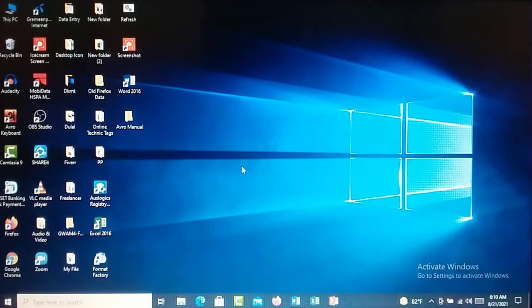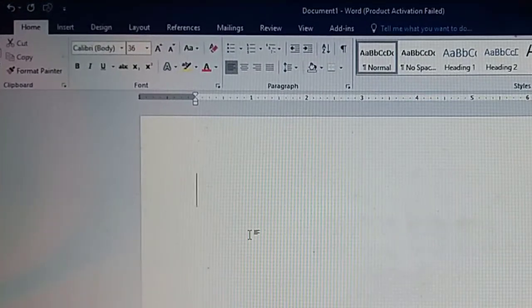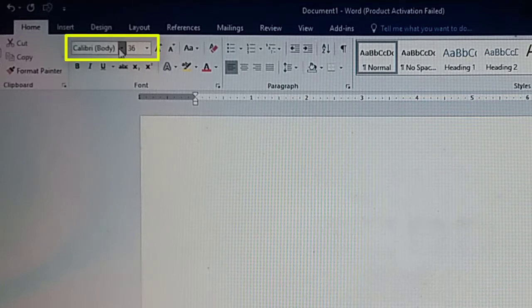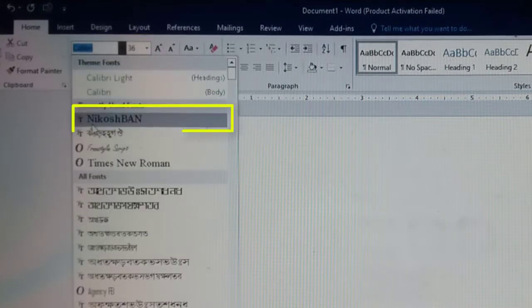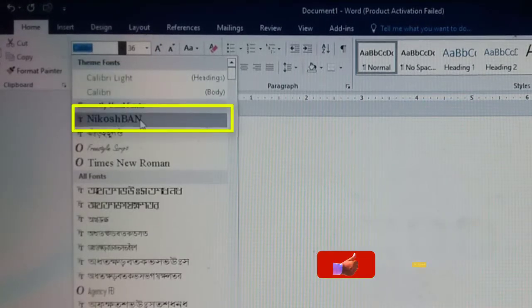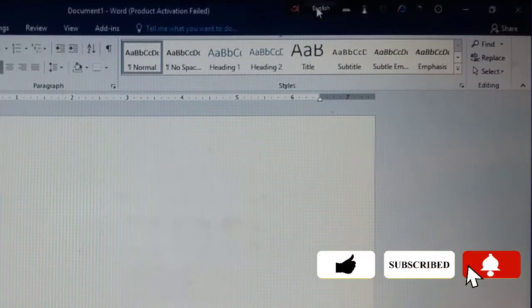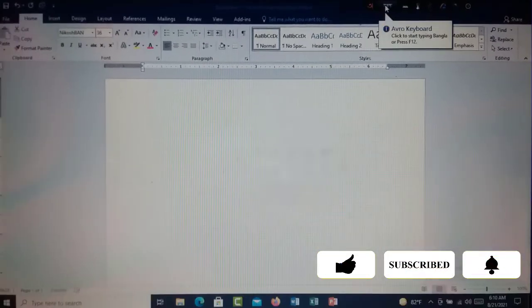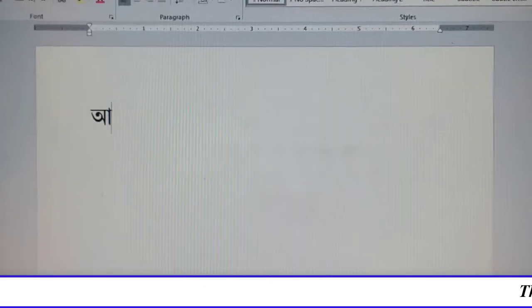Let's get started. See, I have opened MS Word. Now I am going to select Nikosban font from the font option. After selecting Nikosban font, I have selected Bangla from the Avro Bar. Now I am going to write something such as Amardesh.